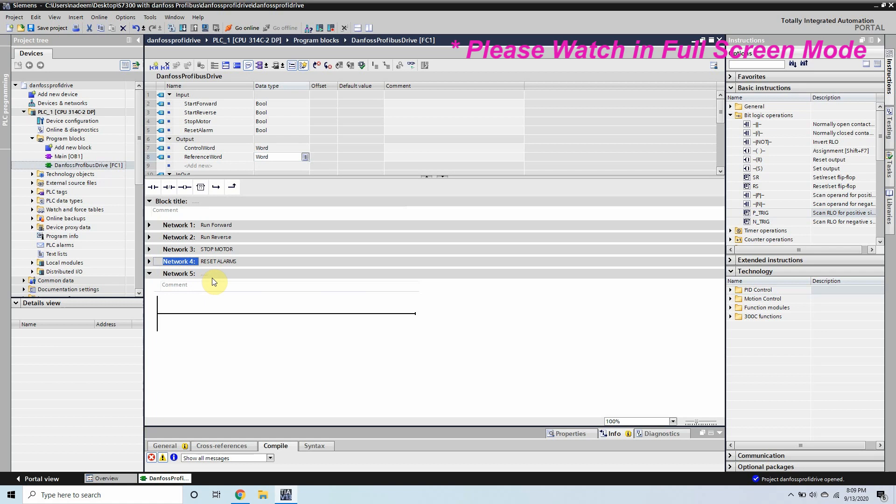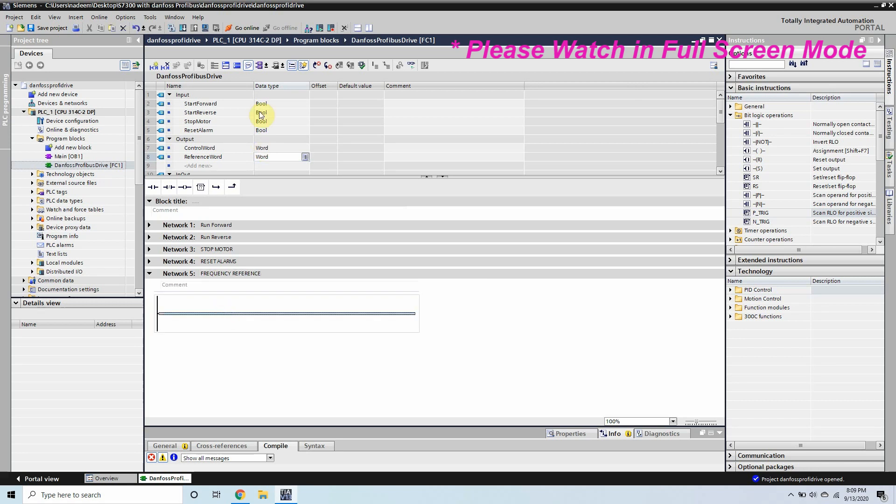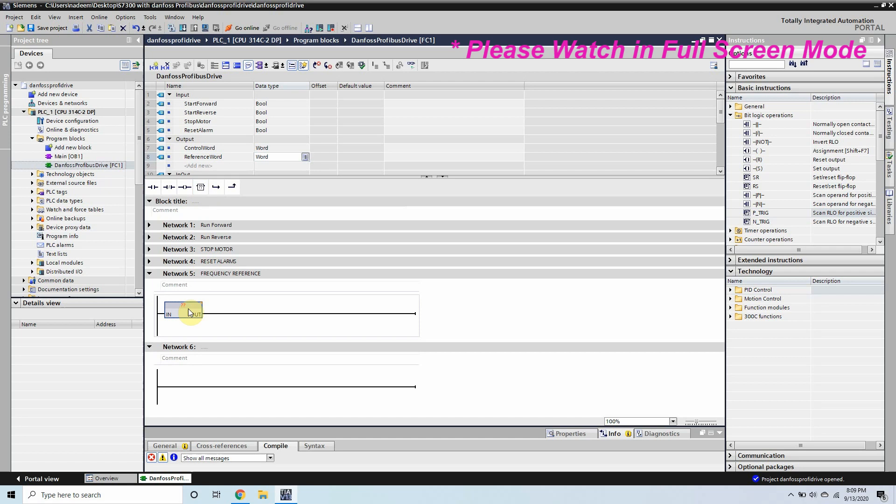Now here comes network 5. In network 5 we will write the frequency reference so that the VFD should know how much percentage or hertz I have to run. So here also we will use the move command.